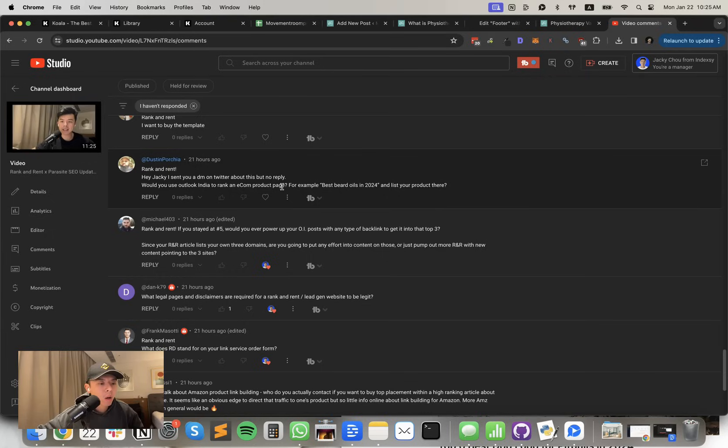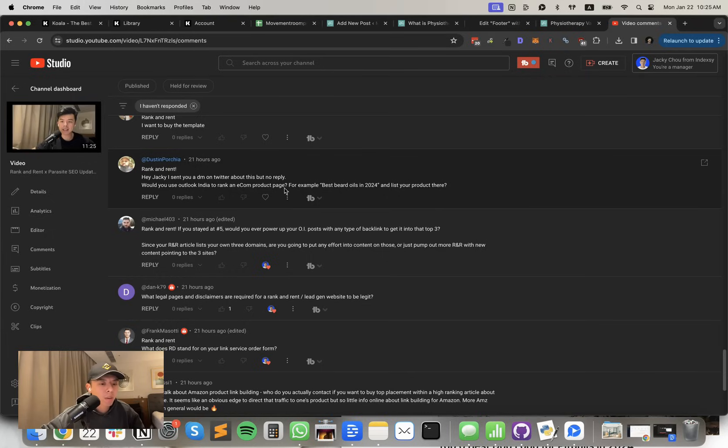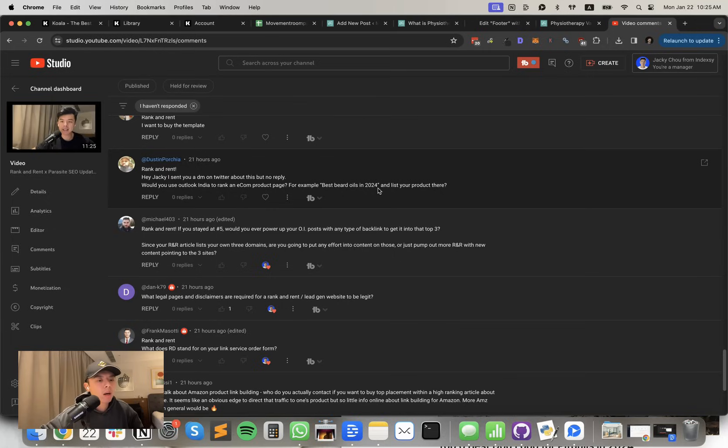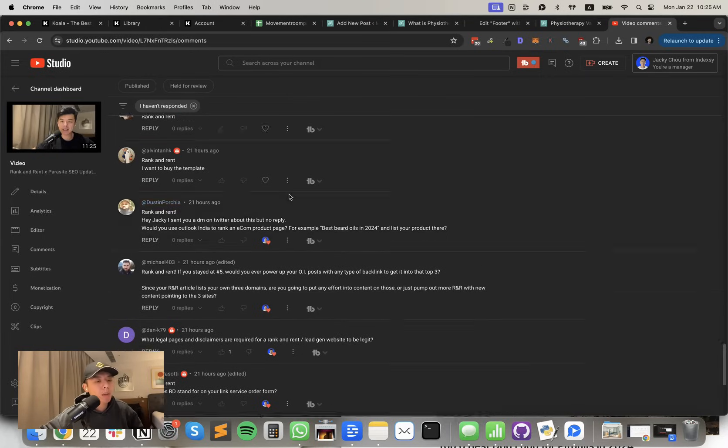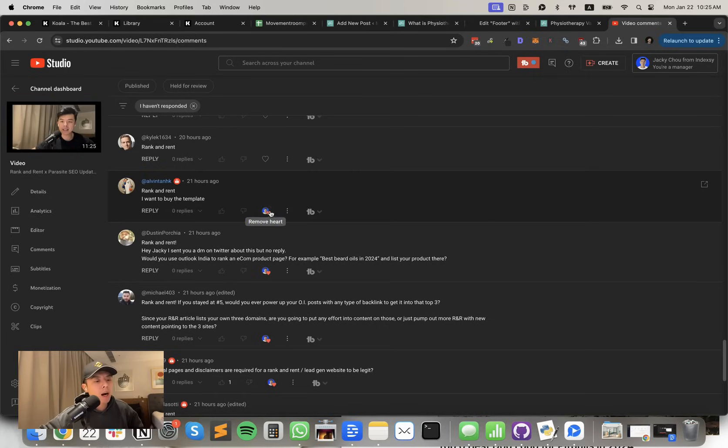But would you use Outlook India to rank an e-com product page? For example, best beard oils in 2024 and list your product there. Yeah, why not? Try it out. Outlook India isn't the greatest now but still works on low competition niches. That's why I use it because it's so freaking cheap. But just keep that in mind.